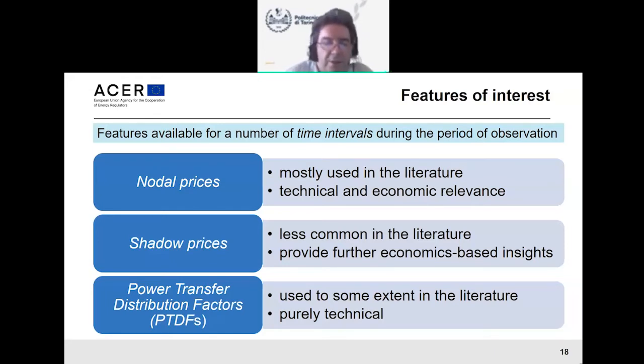A question was raised about which model will be used for calculating the LMPs and details on its features. This does not come from the Politecnico di Torino team — they receive the data already calculated — so Rafa from ACER would be best placed to respond on how the LMPs are calculated.